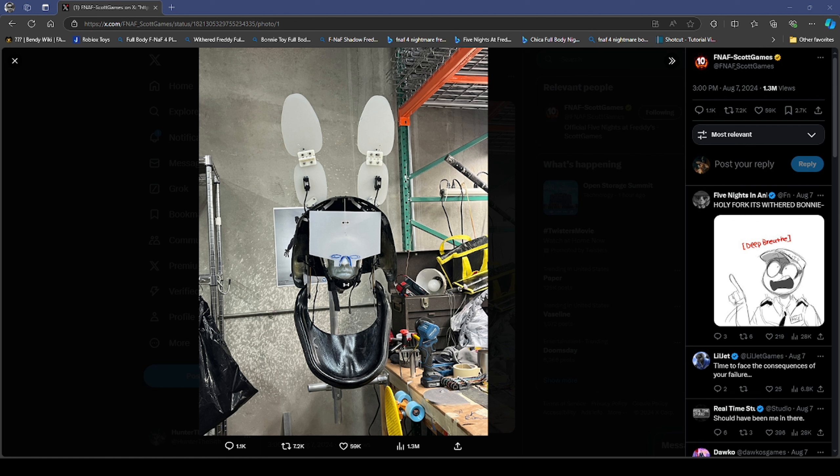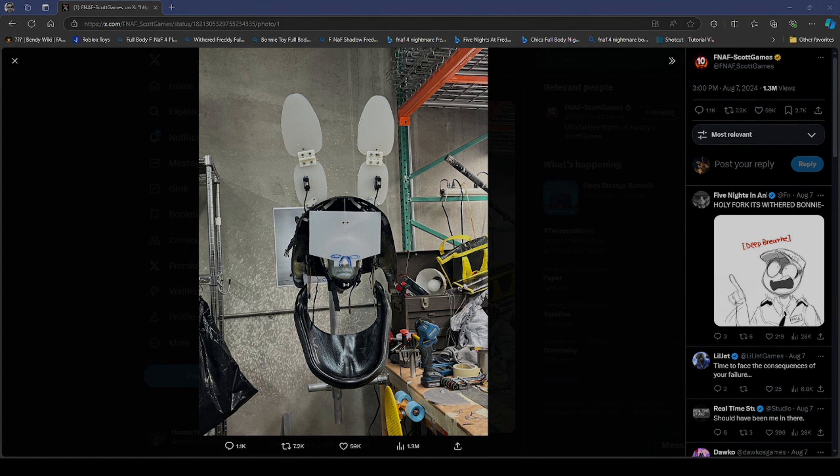Withered Bonnie head right here, it looks so freaking awesome. But yeah, that's gonna be it for today's video. I hope you guys do enjoy. Make sure to subscribe, hit the bell, give me notifications, and I'll see you all next time. Bye.